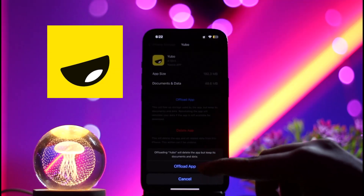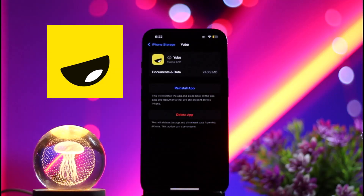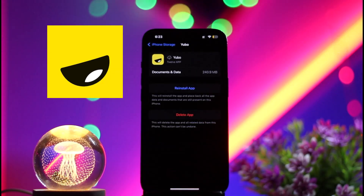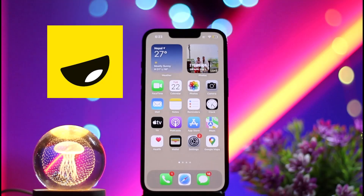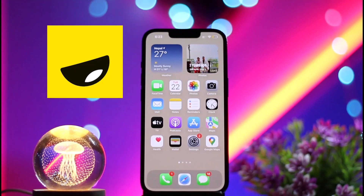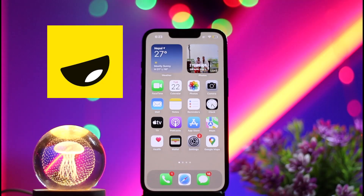You'll see the option to Offload App — click on it. Offloading the app helps fix the bugs or errors currently happening. Then click Reinstall App to reinstall it, which helps fix the 'an error has occurred' type of problem.